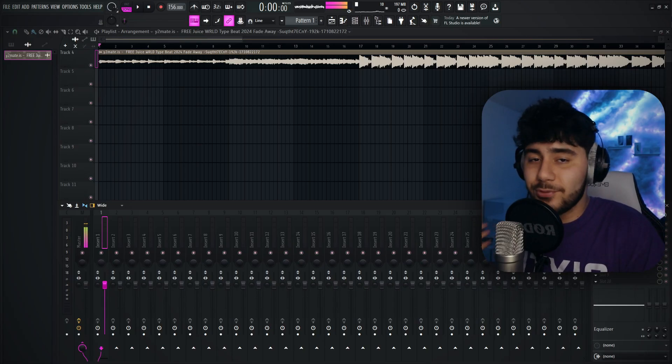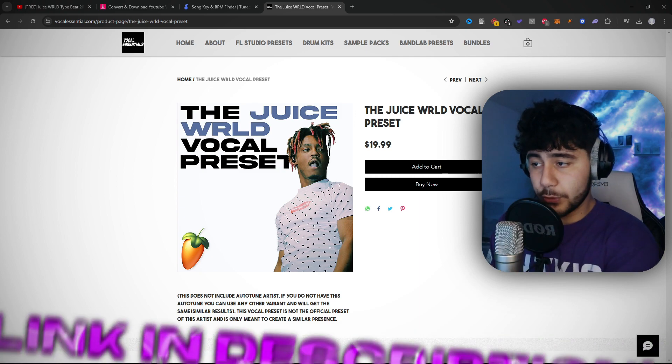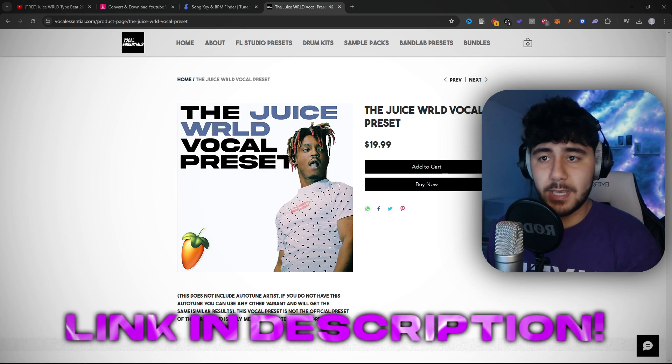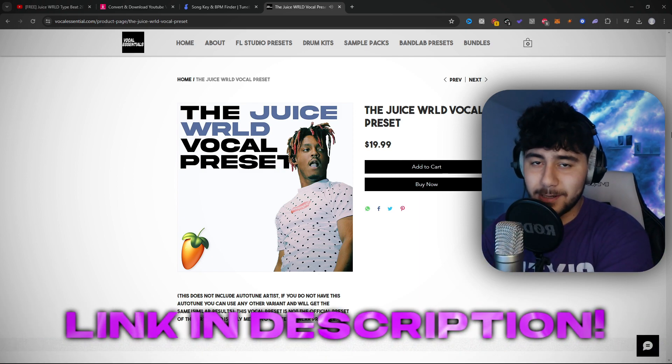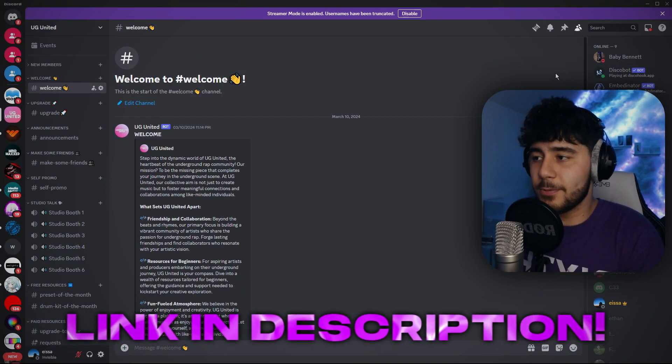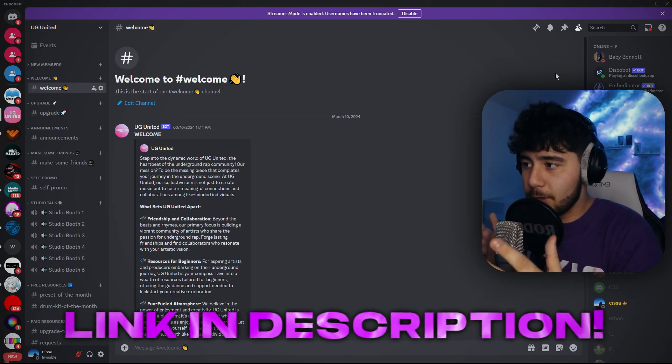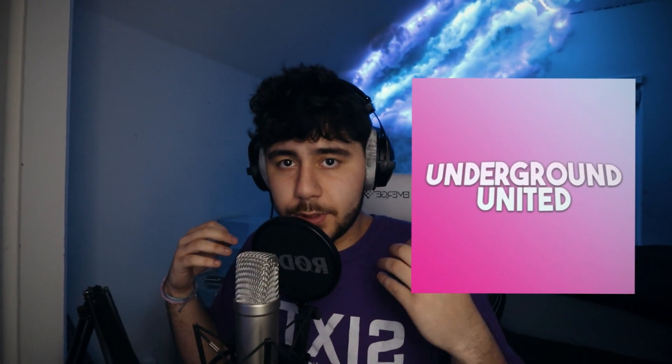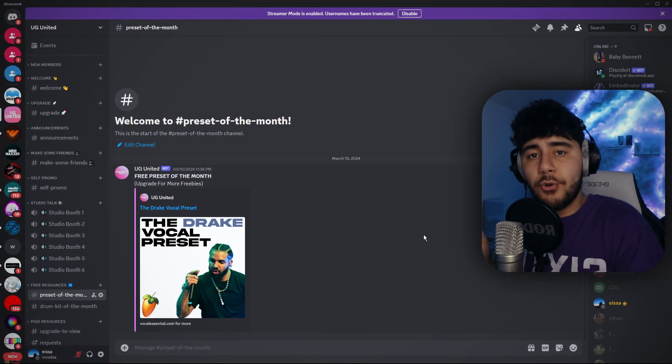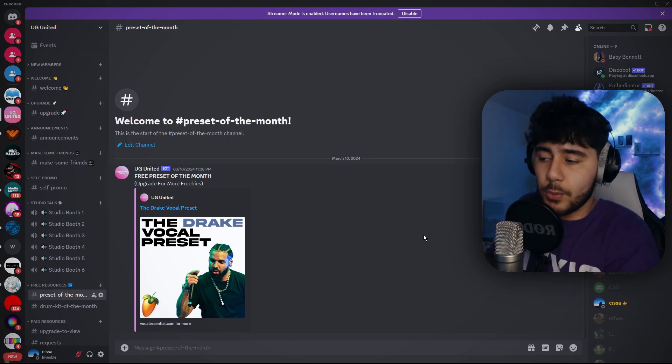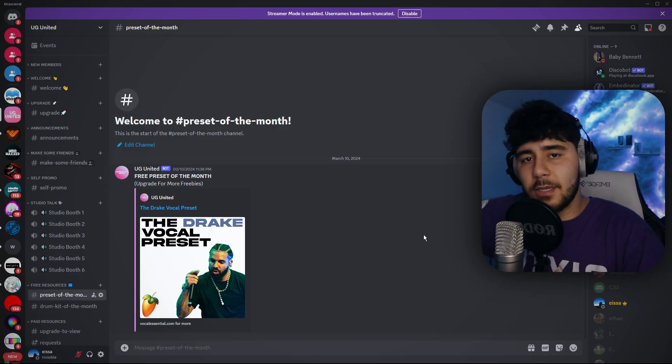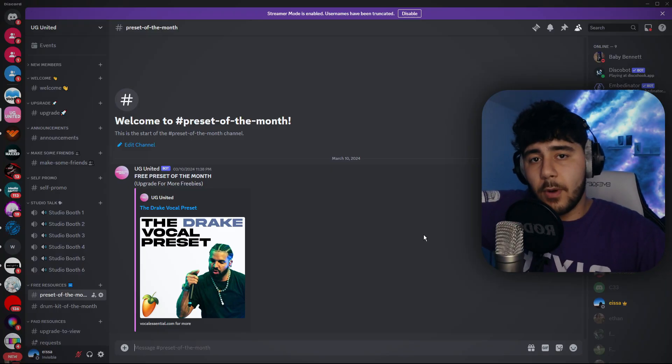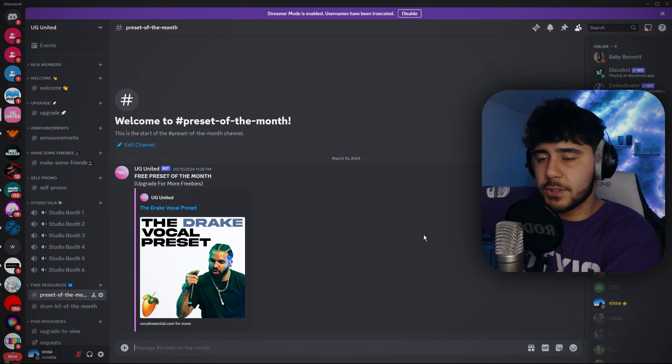So this is where the sauce comes in, that preset. For this video, I'm going to be using my Juice WRLD vocal preset. And before you click off, I know you see the $19.99, because for you guys watching this video, I have a free preset. So what you guys want to do is click the first link in the description and it's going to be an invite for this Discord. This is my Discord server, it's called UG United. Every single month we have a free preset. This month, it's a Drake vocal preset and it's completely free. And then if you guys do like it, you can head on over to my website and purchase more if you want. But this is just a starter preset.